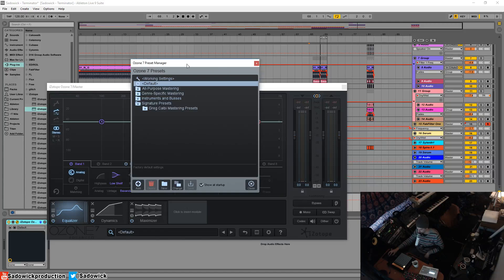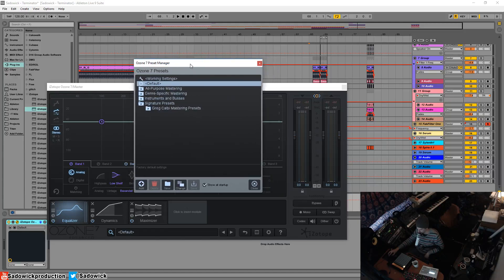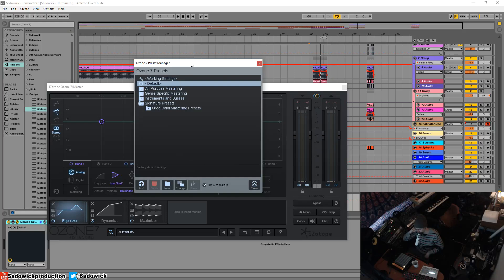We're going to be using the advanced version and we'll be going through everything to do with this plug-in top to bottom. So, what is iZotope Ozone 7? It is an all-in-one mastering plug-in.